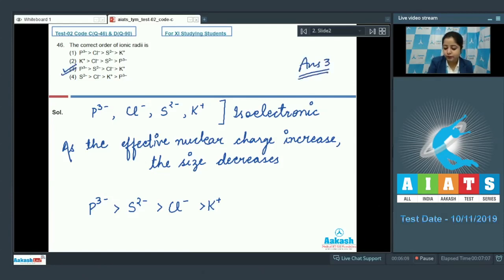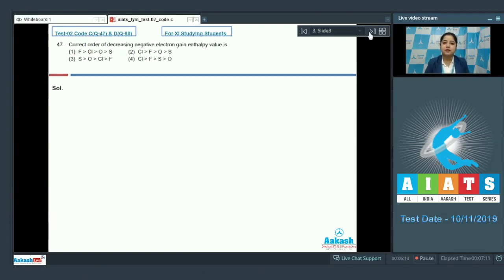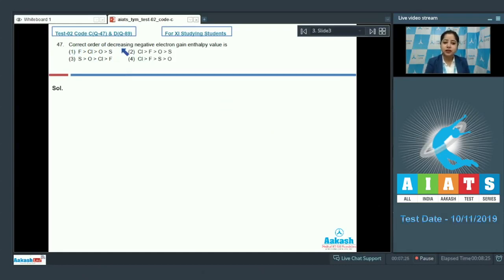Let's move to the next question, which is question 47: the correct order of decreasing negative electron gain enthalpy value.